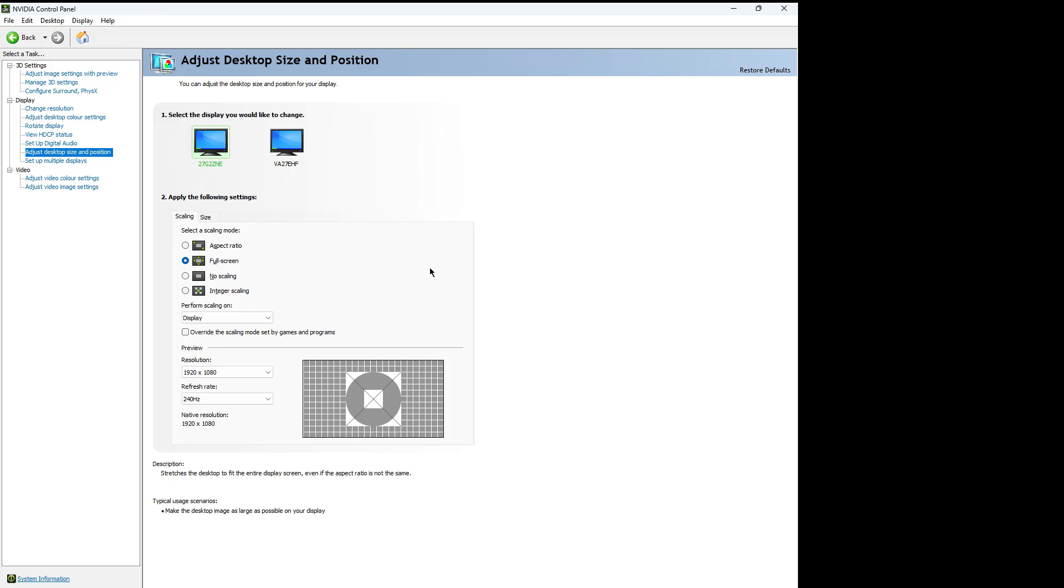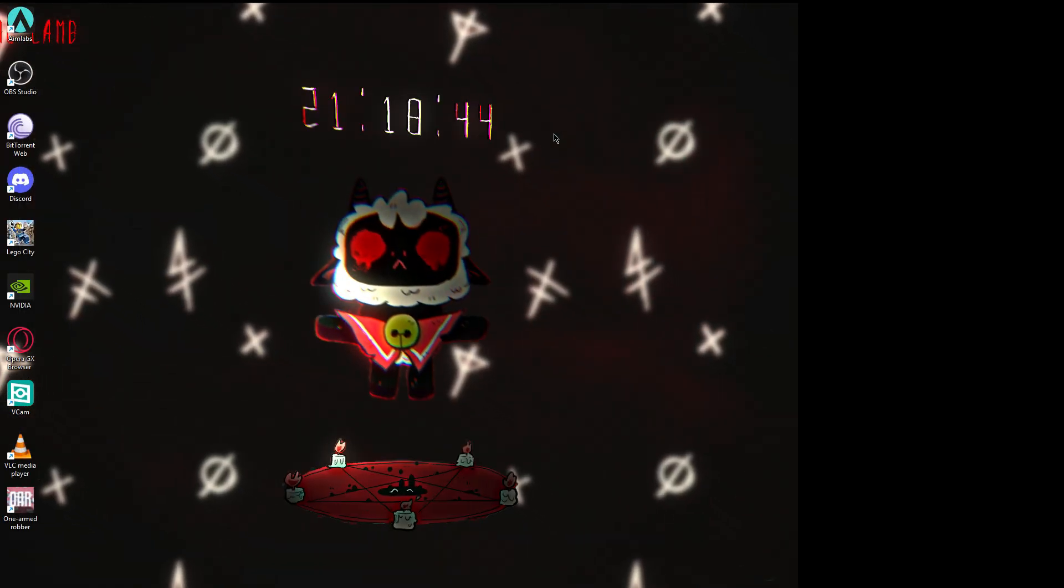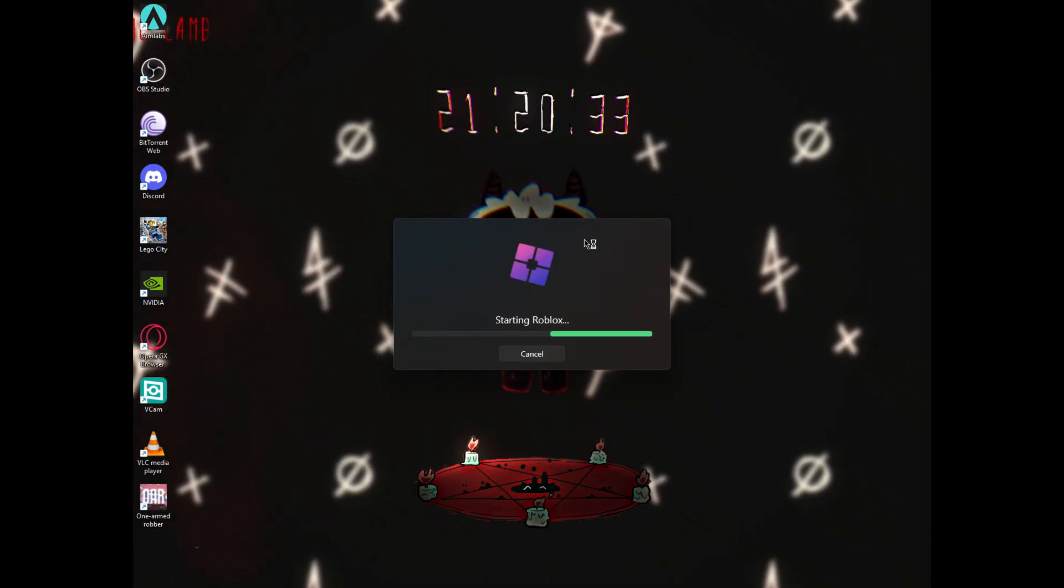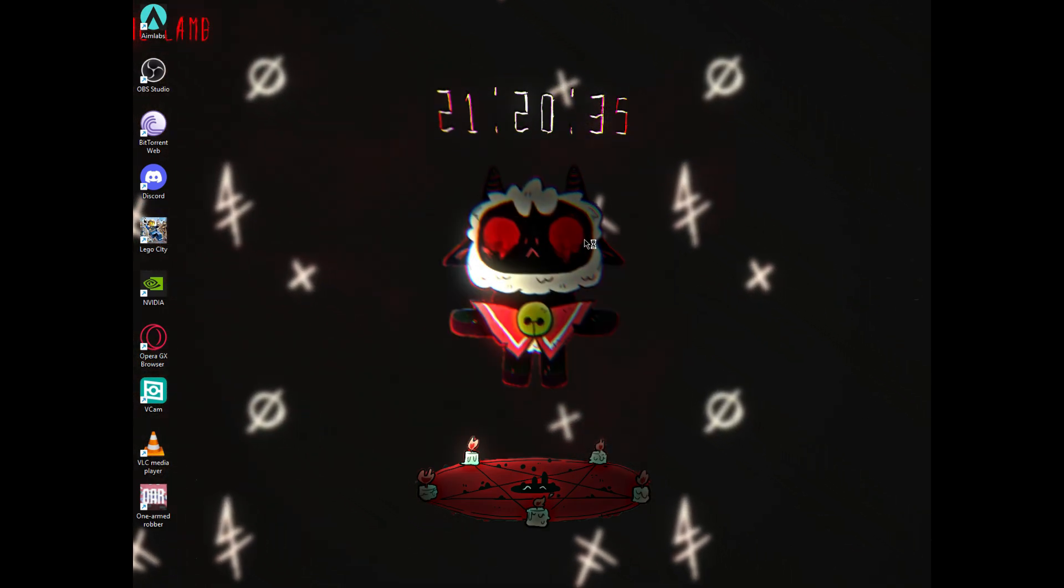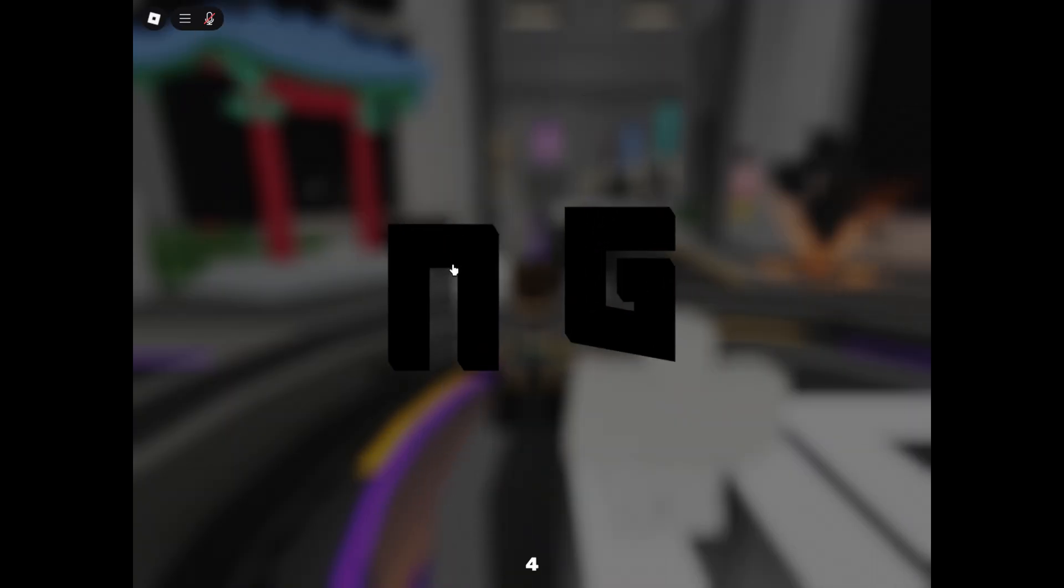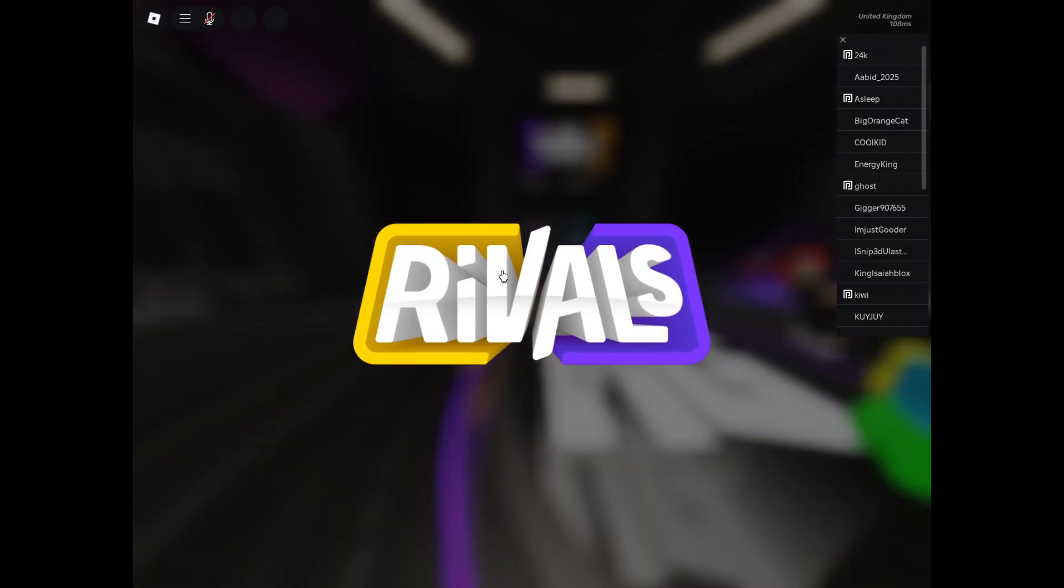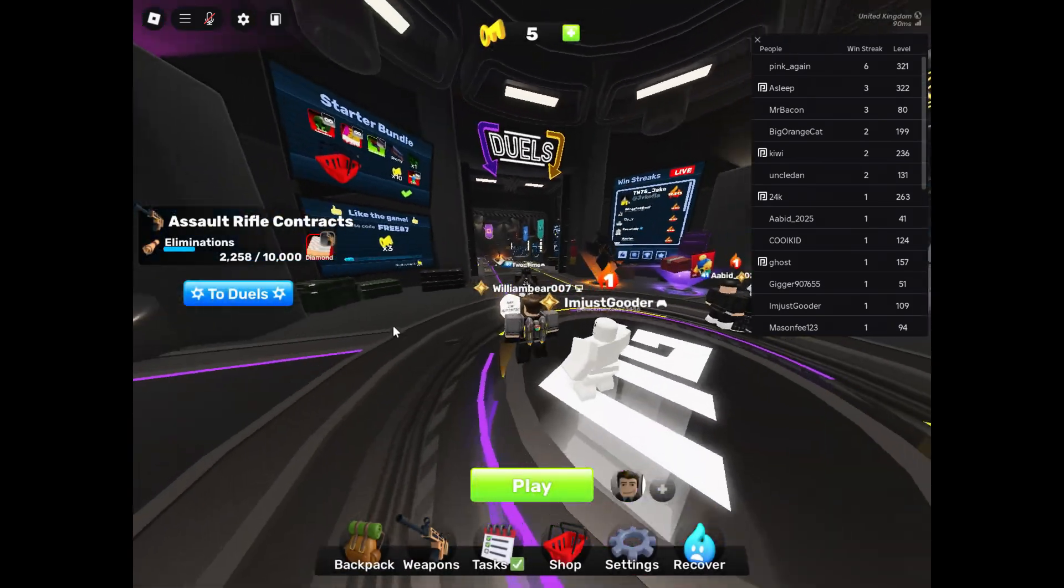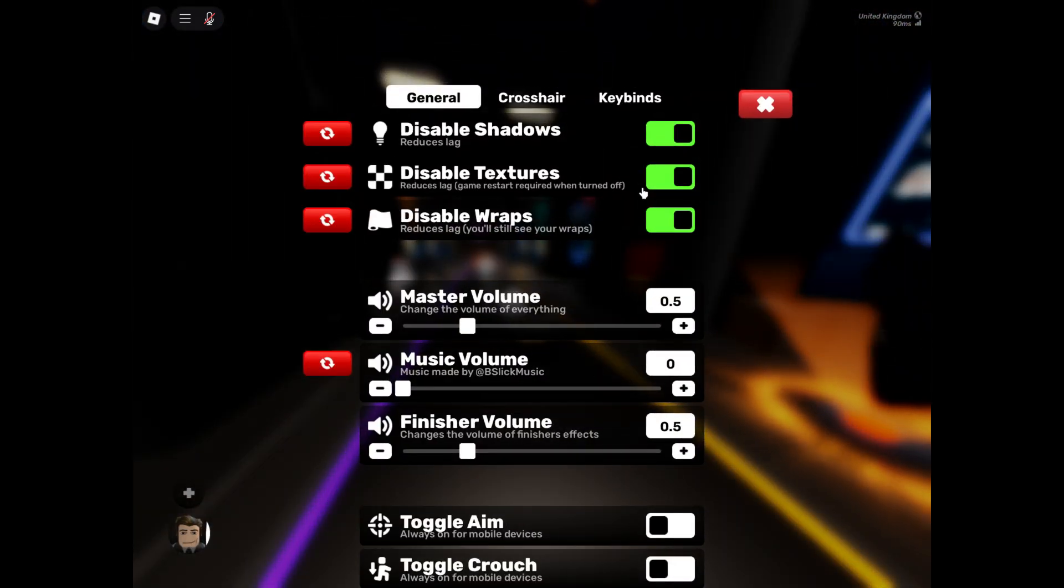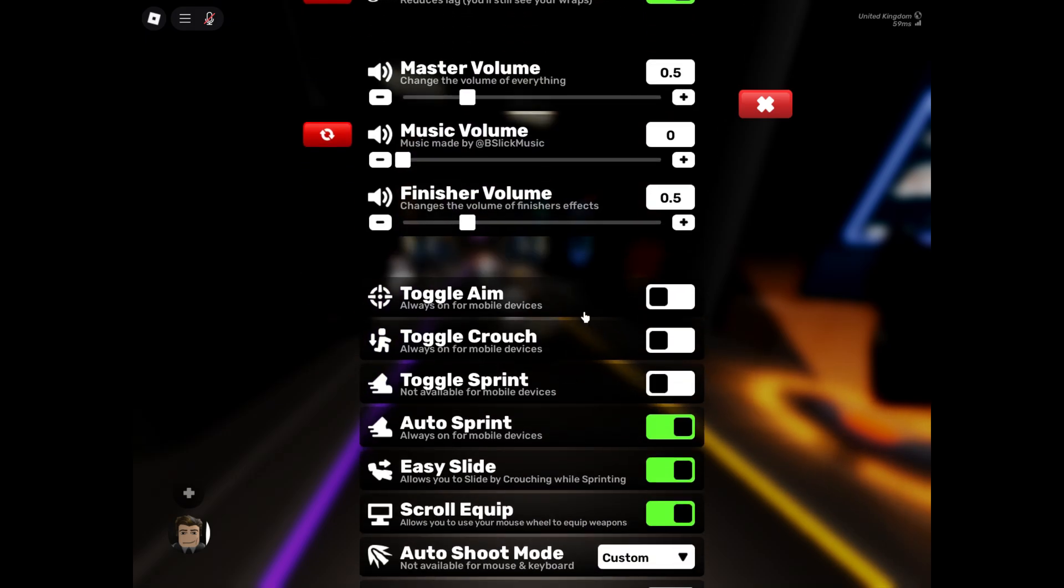So now we're done. Click on Bloxstrap, click launch Roblox. Now here's the bit where we actually change the settings and stuff. So you're going to load in. This is all nice dark texture, stuff like that. Click settings, disable these three. Master volume, wherever you want. Off, off, off, on, on, on.